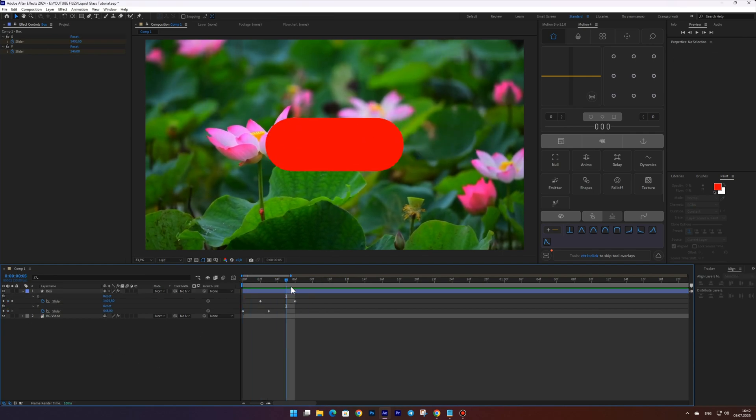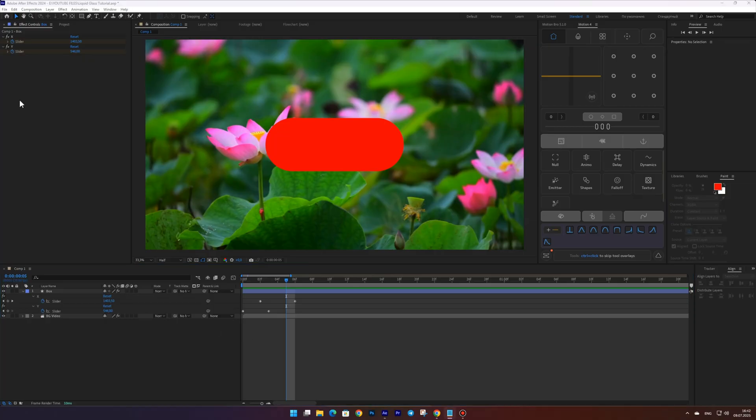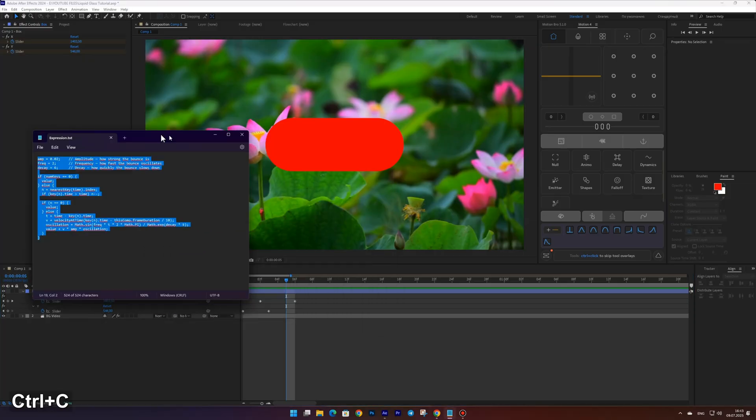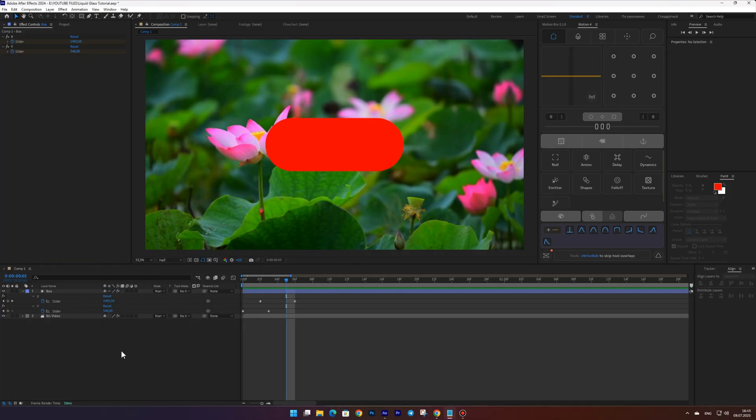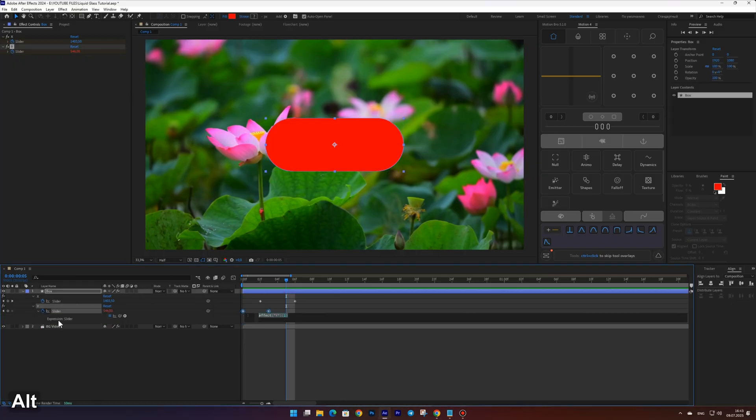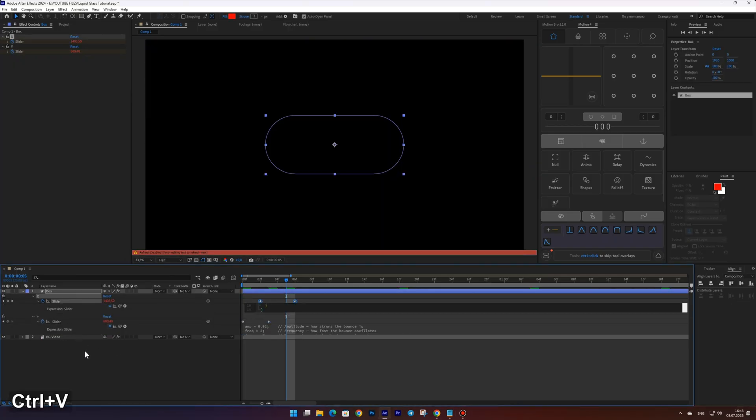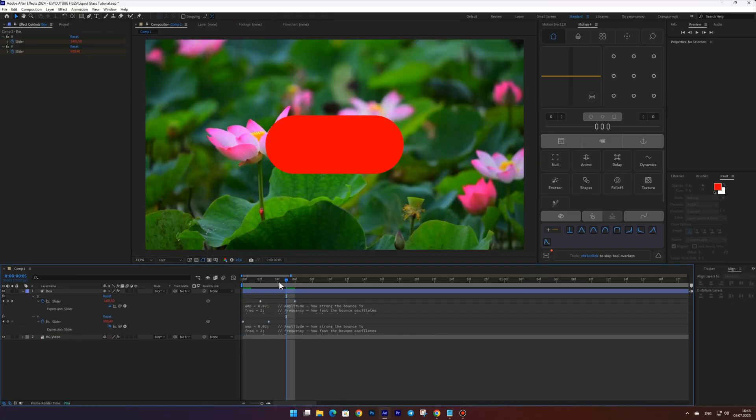Great! Now copy the bounce expression from the video description. Then while holding Alt click the stopwatch for both the X and Y sliders and paste the expression there.